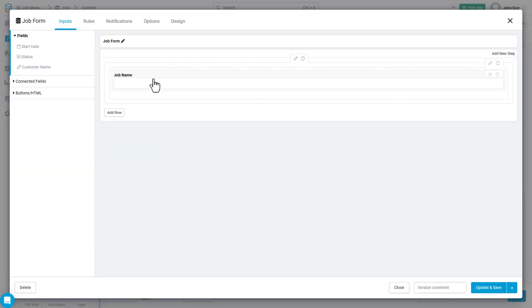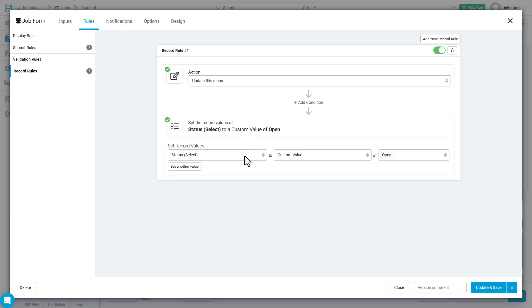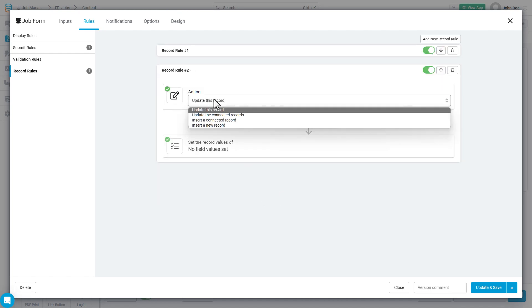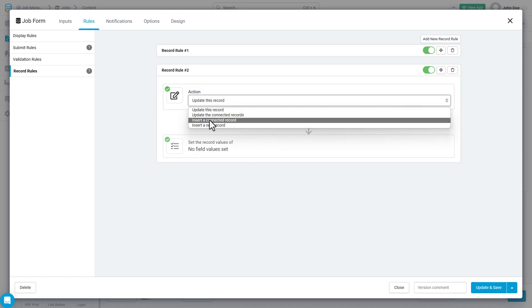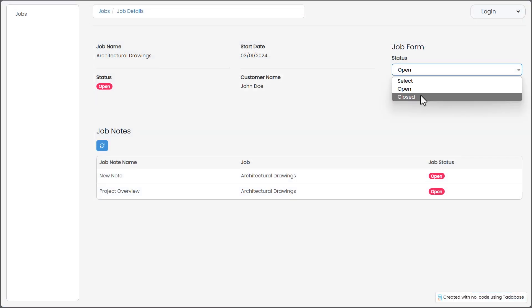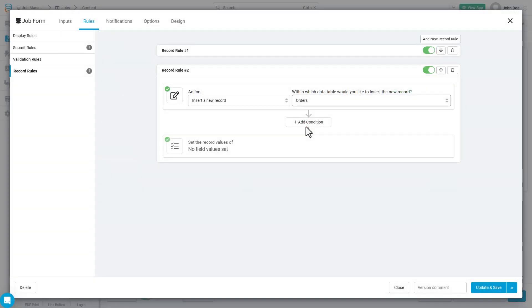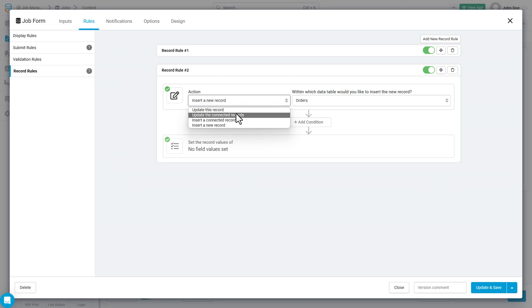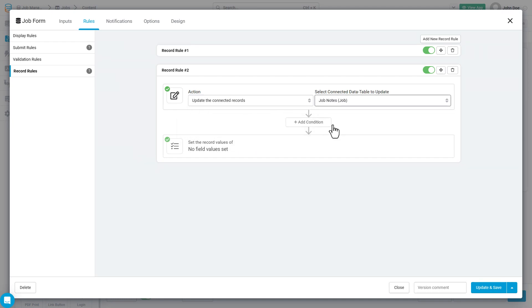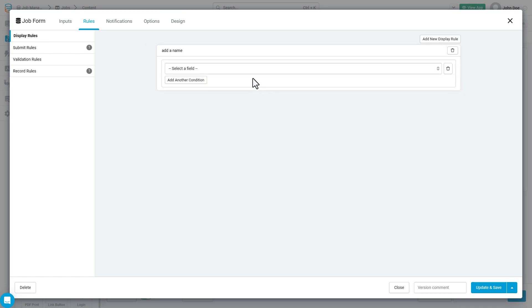For more granular control over rules with some additional helpful options, form component record rules allow us for very powerful automations that can be used post form submission. We can use record rules to update the record that was just submitted through the form component. We can also use record rules to insert records into a data table or update and insert connected records. When creating record rules, that record rule is going to exist for this form component only, so you have ultimate control when this form is actually being used by your users. The form component has three additional areas of business logic that can be configured as needed.